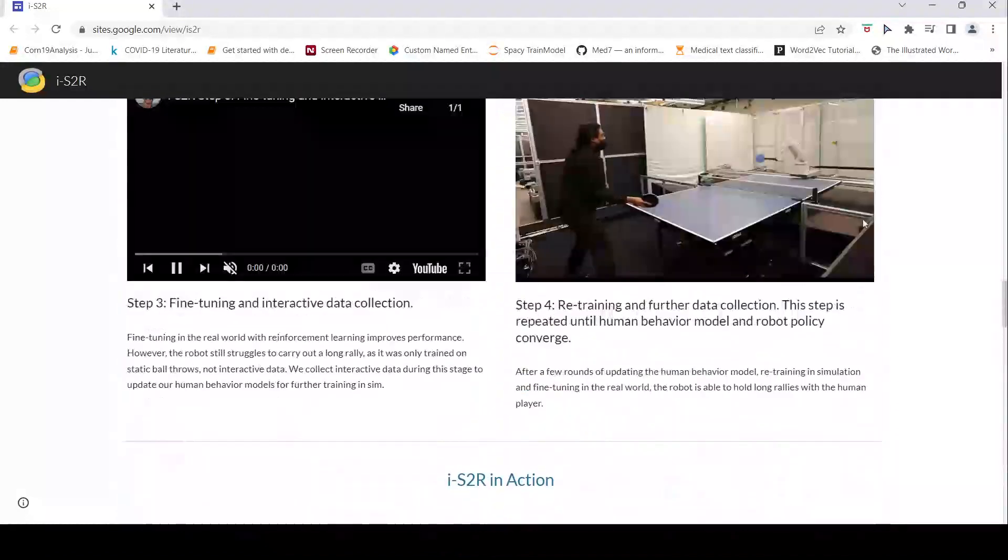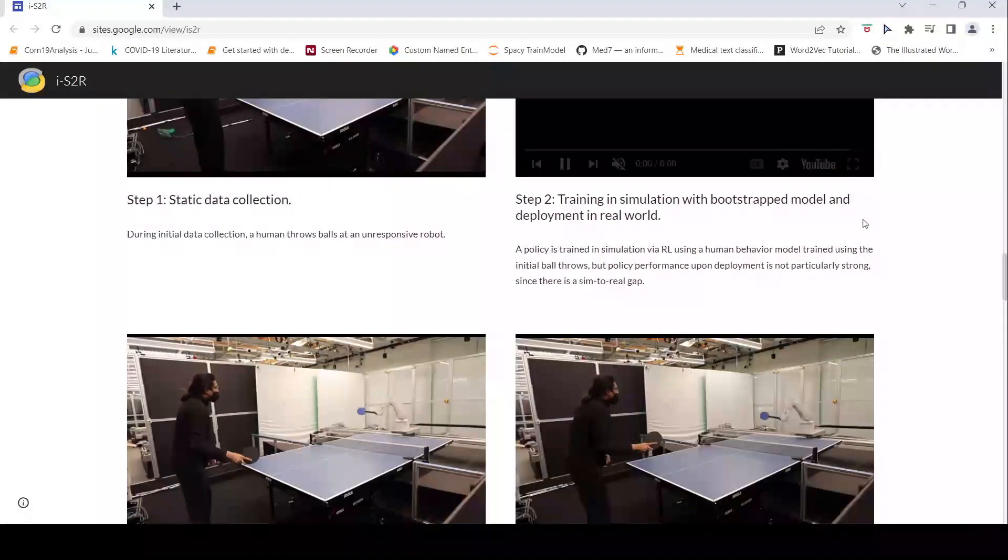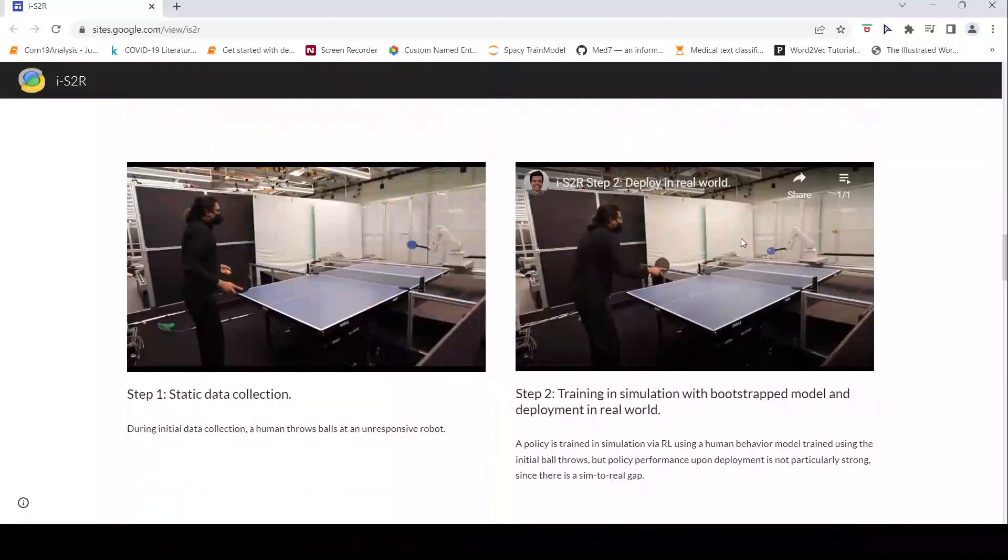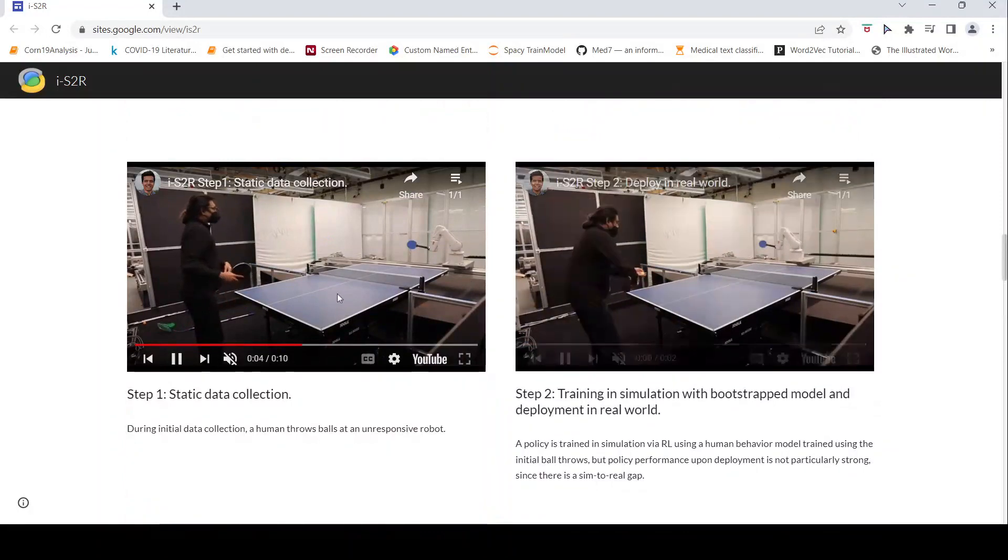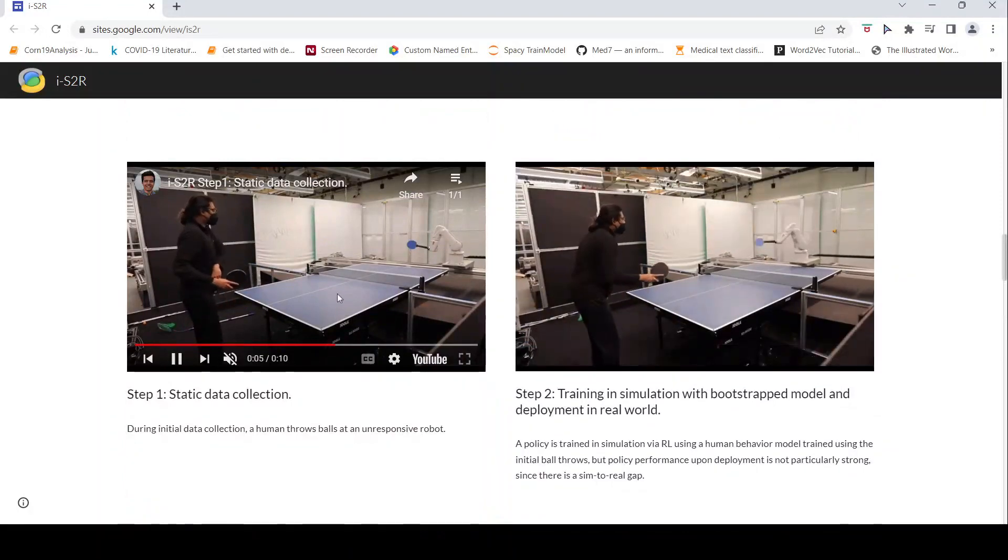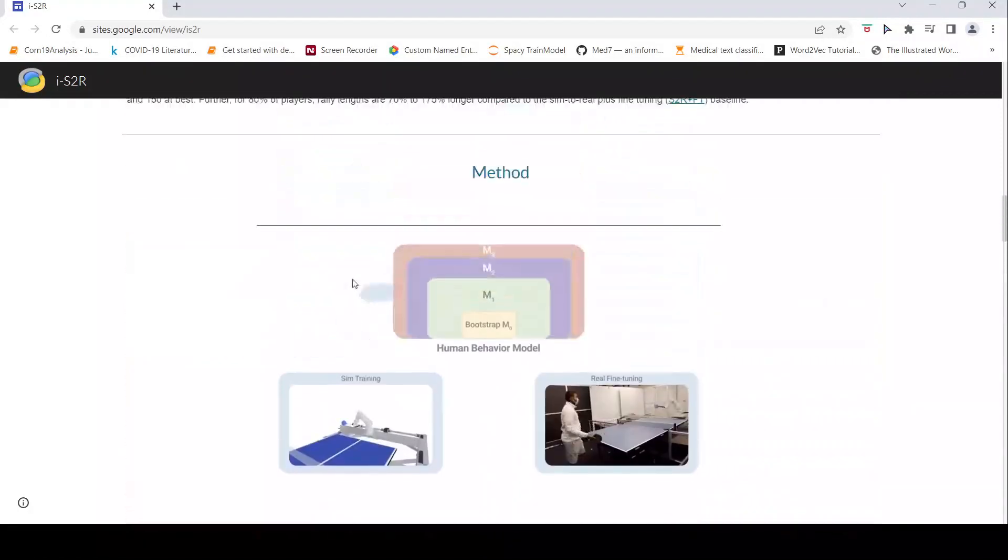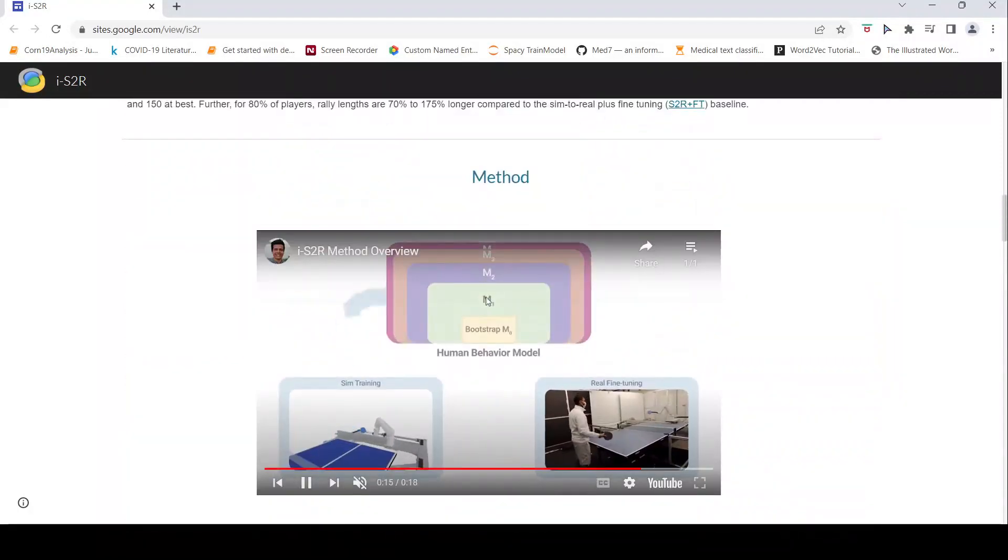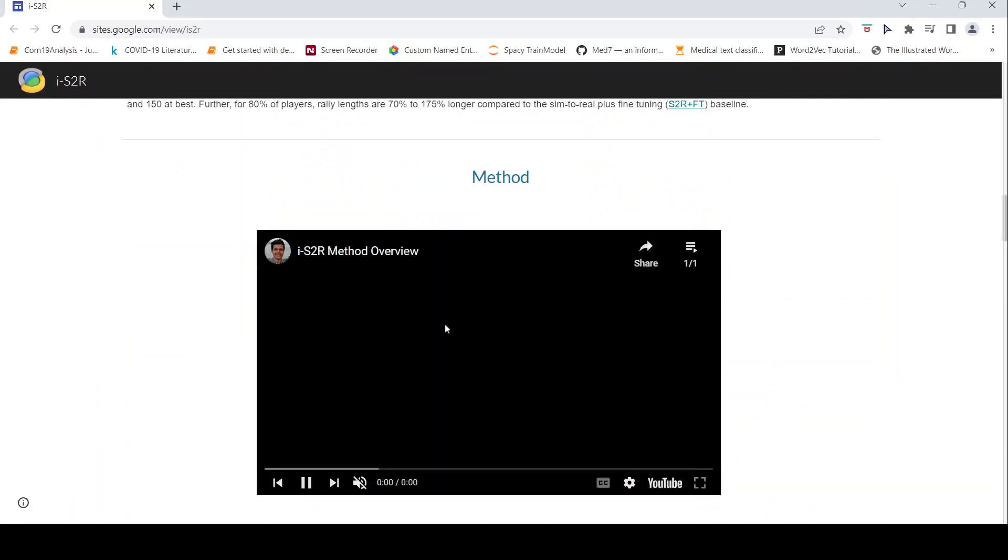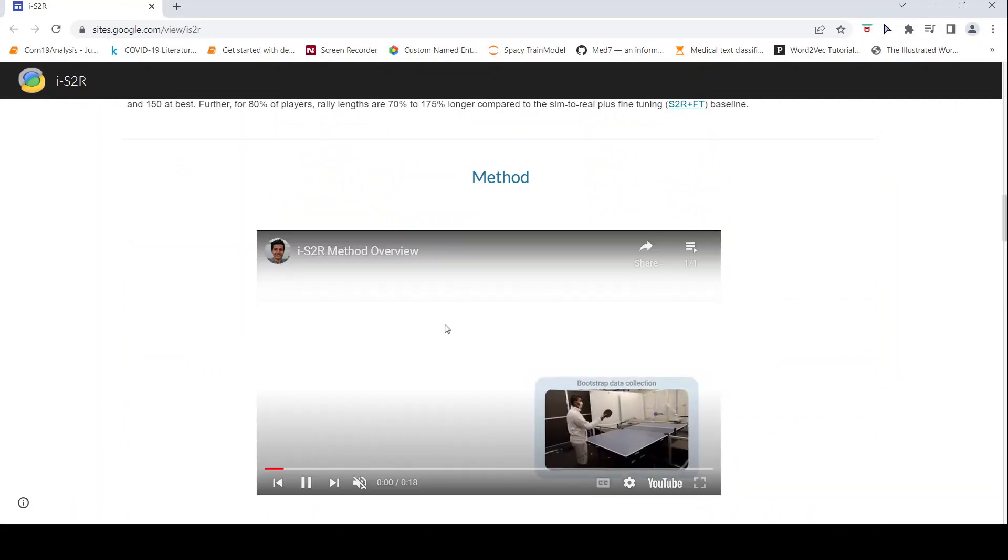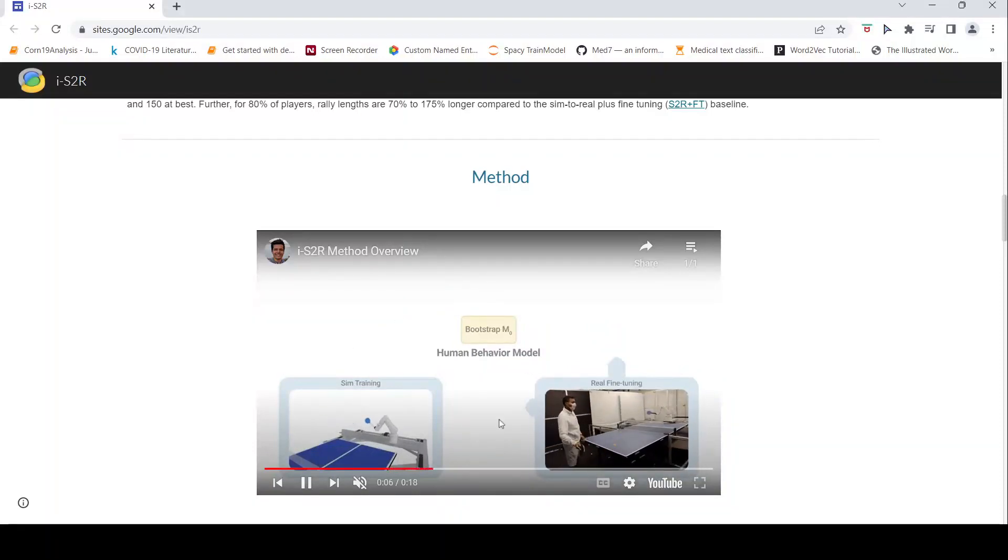I think this concept can also be extended to other games where a human is playing with the robot, this concept of iterative updating of the reinforcement learning model by iteratively improving the human behavior model and training in simulation and then deploying it for real world fine tuning.